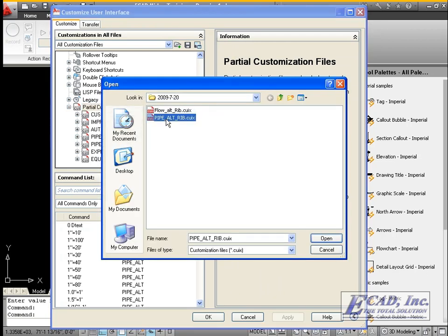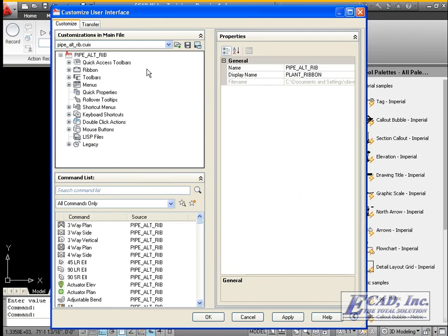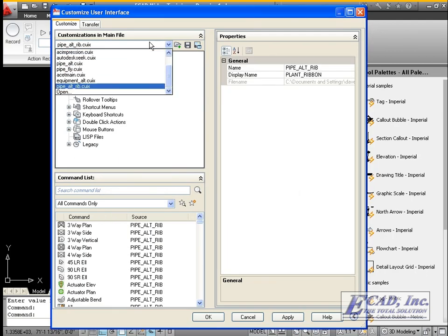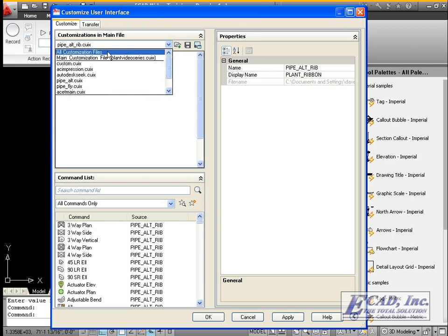Select the file to load. In this case, we will load the plant ribbons. From the drop-down, select all customization files.